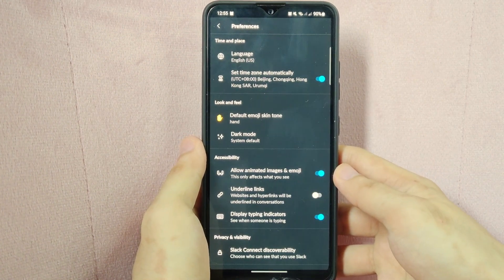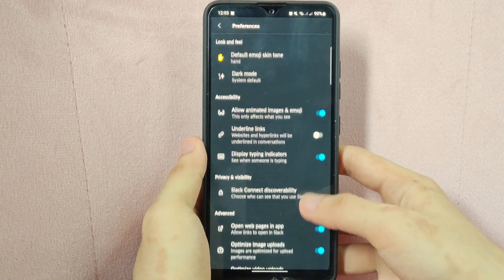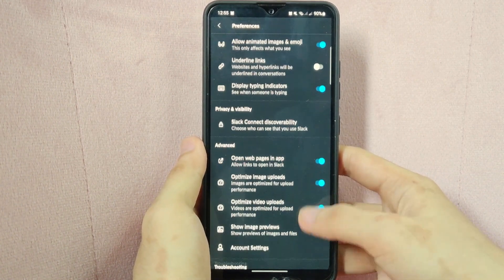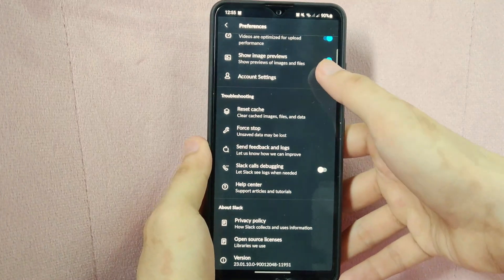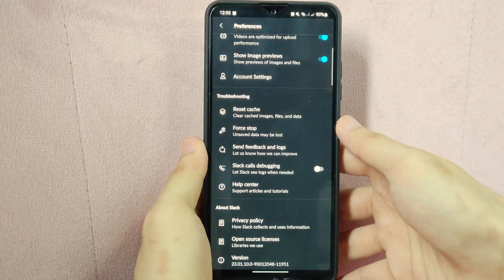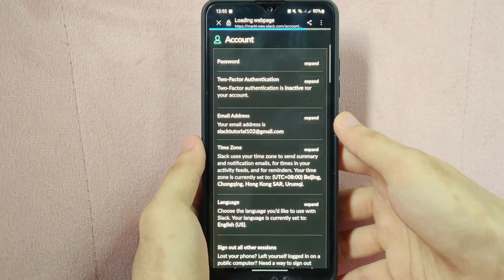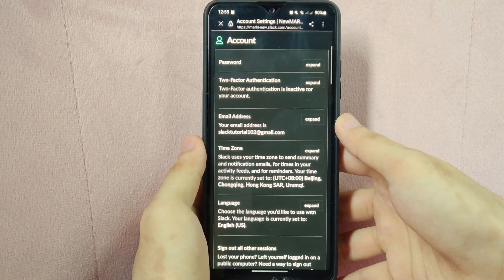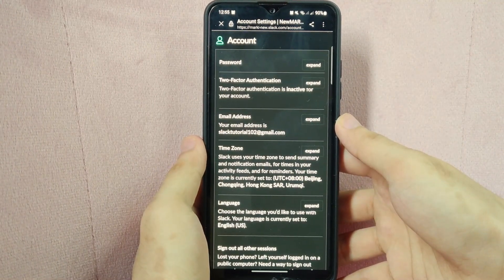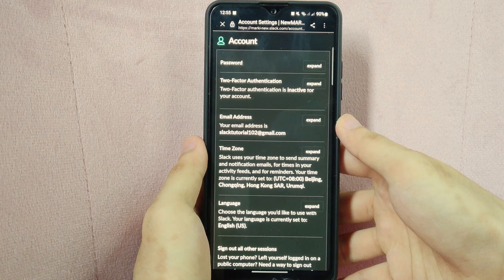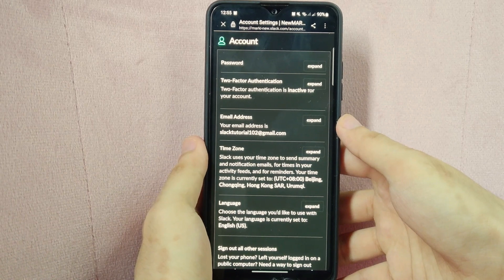Then here, swipe up and tap on account settings. After that, you will be directed into this page.